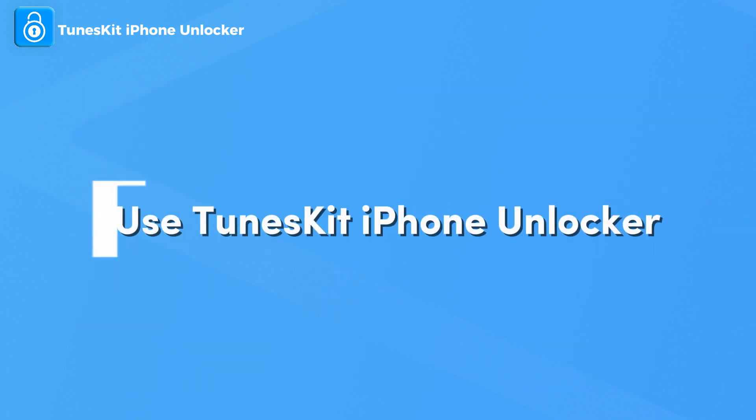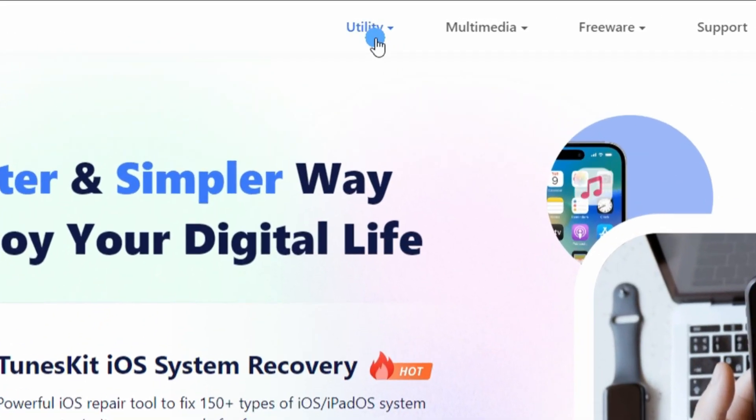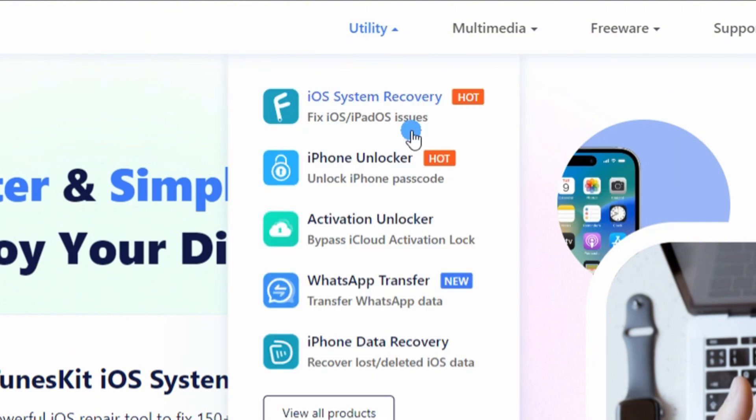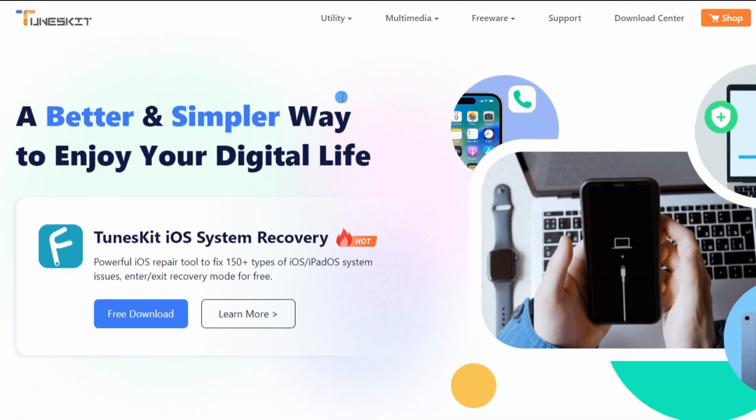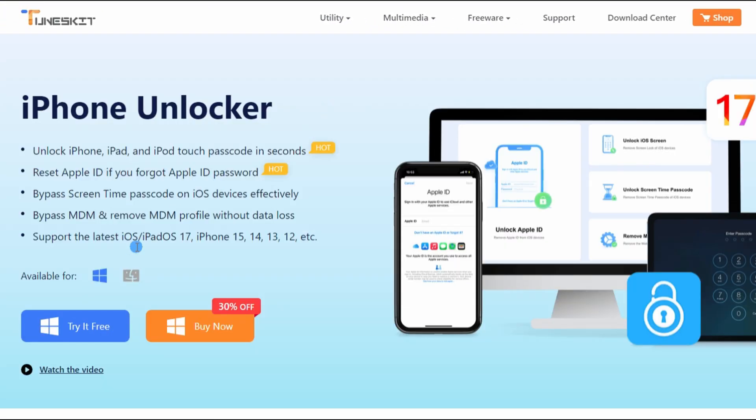Method 2: Use TunesKit iPhone Unlocker. When you try to unlock your iPhone but forgot the correct passcode, using TunesKit iPhone Unlocker can be the best choice.